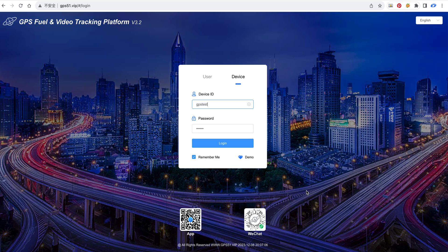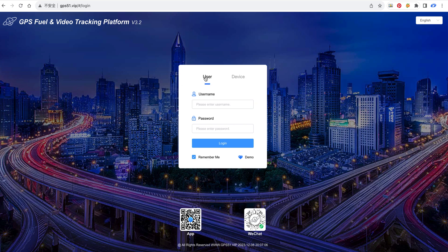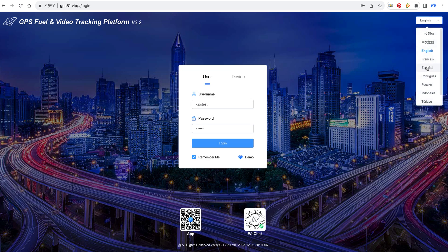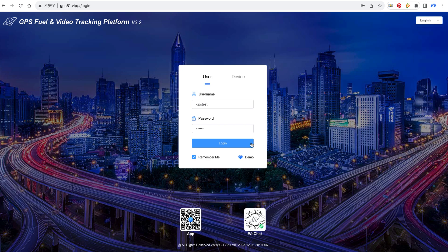This video is about how to create an account on the GPS 5.1 tracking platform. Here we log into our account. From here we can choose different languages, and then we click login.